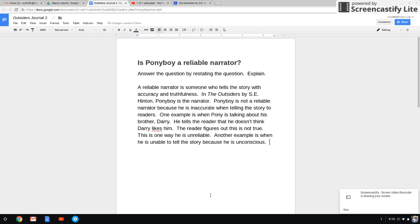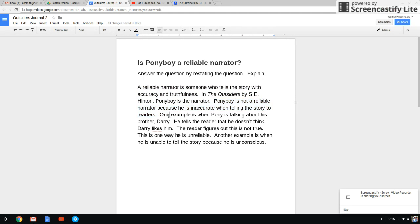So our prompt is: Is Ponyboy a Reliable Narrator? This is just an example essay. You can see that we already have our two-sentence introduction, we already have our answer, we already have our elaboration, and now we're going to put a citation from the book.